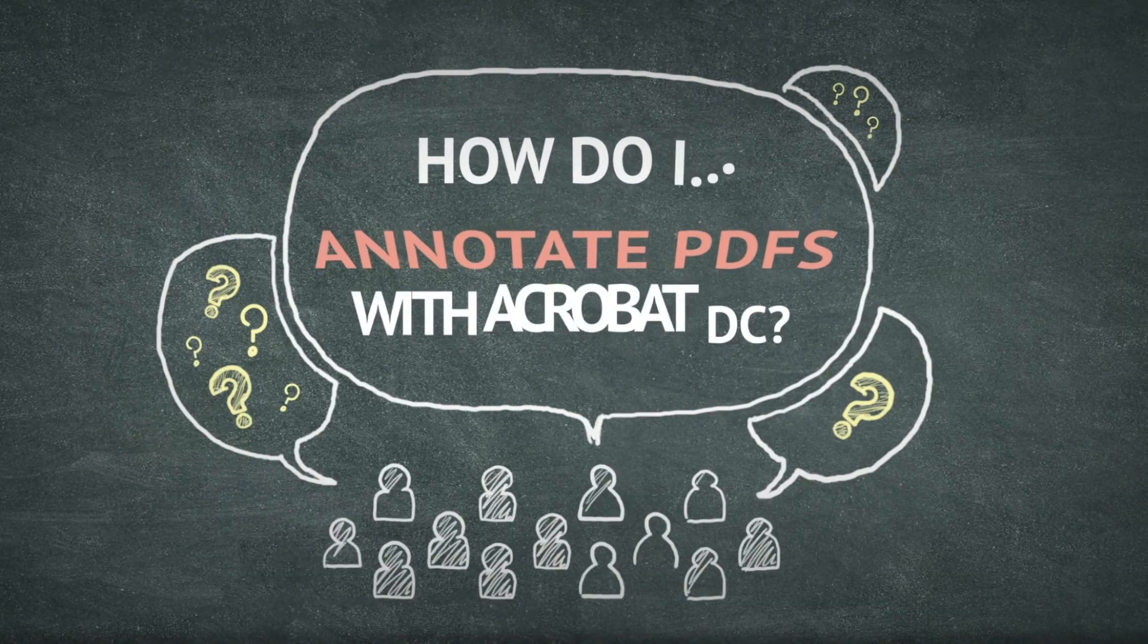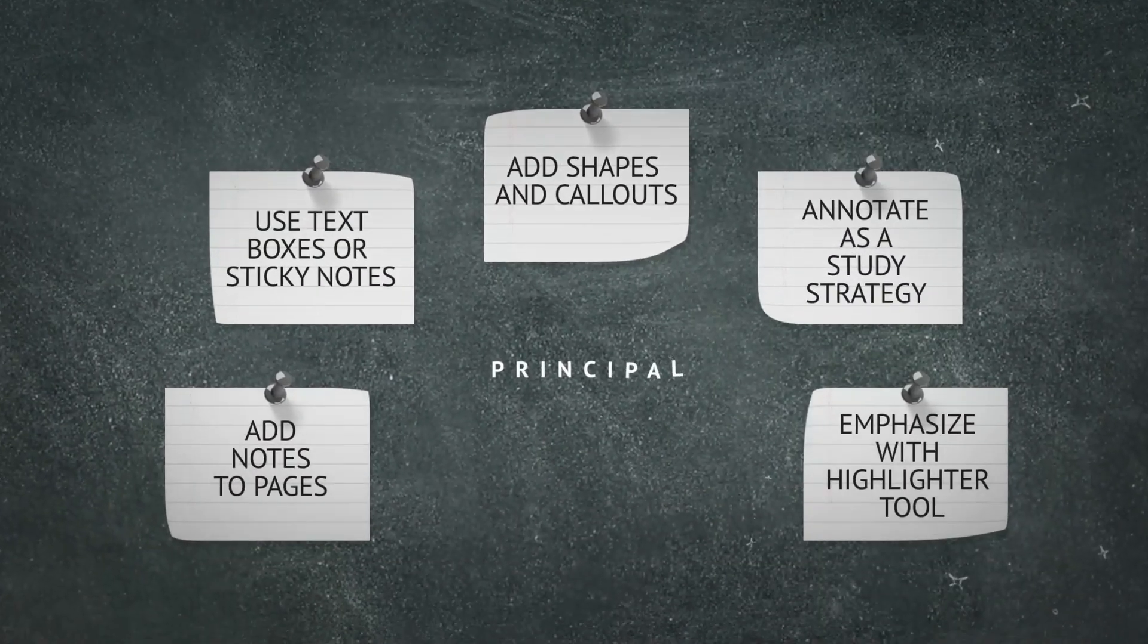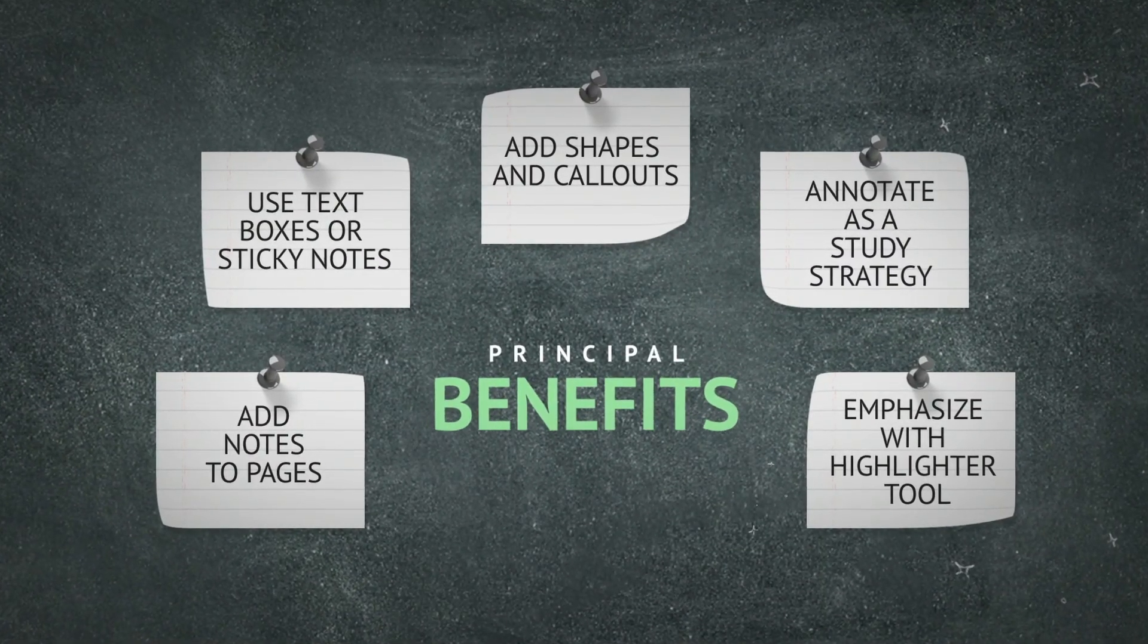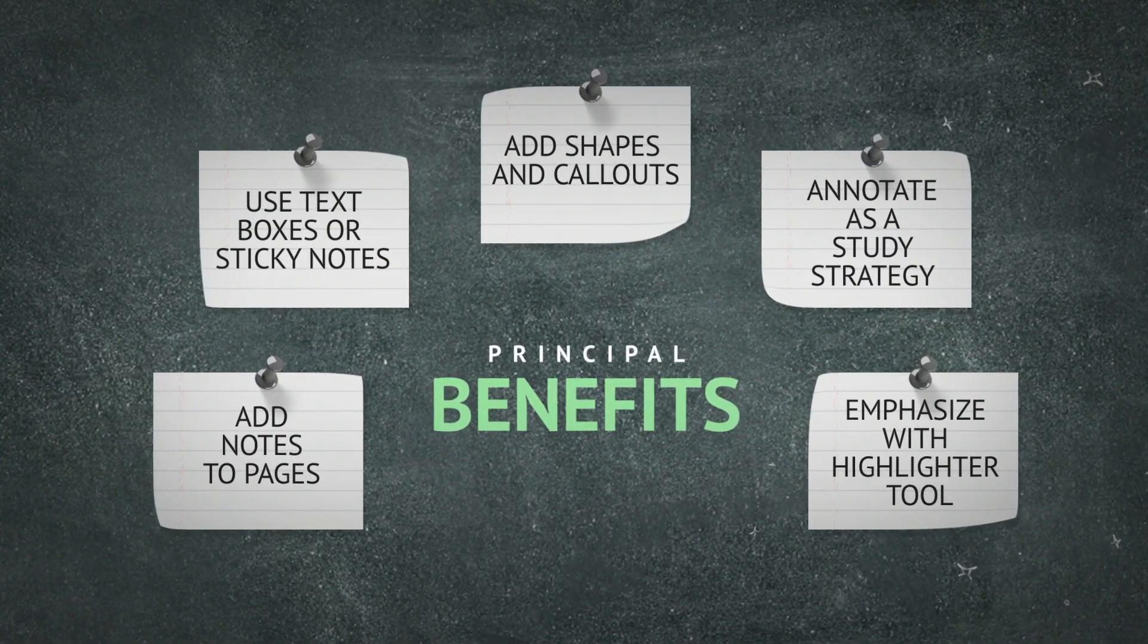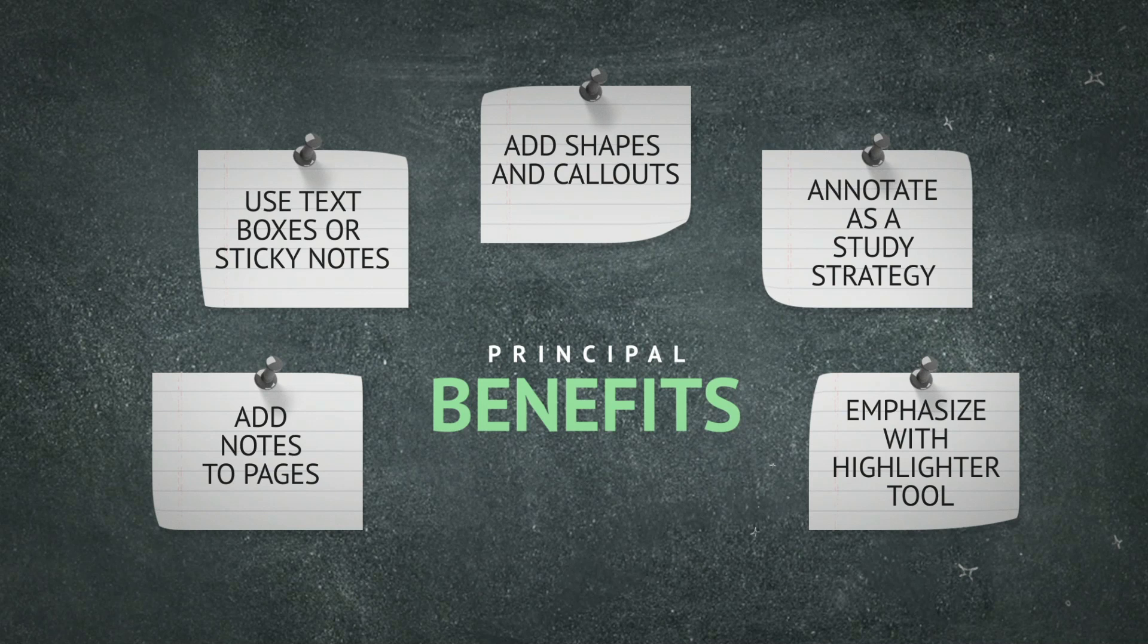For teachers or students working with documents they need to understand or revise in depth, Acrobat DC provides powerful annotation and commenting tools.